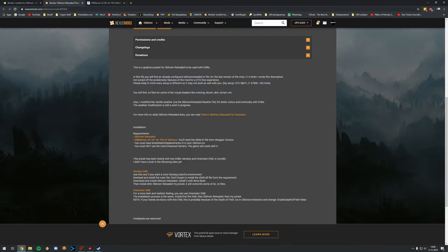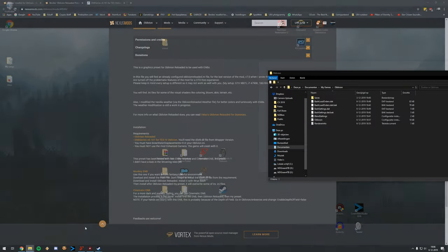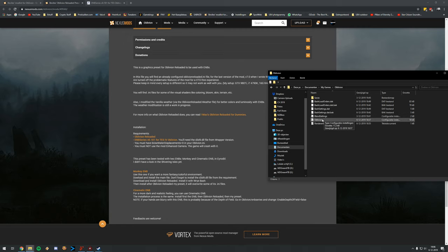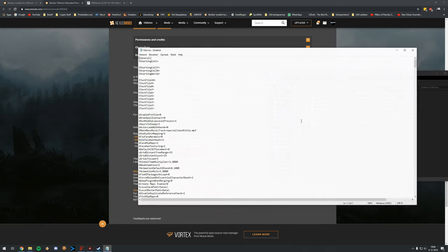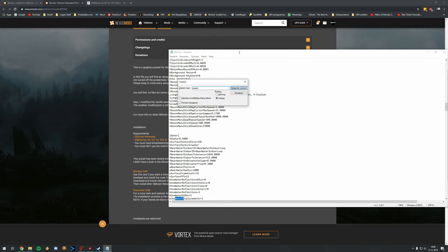We also want to disable a line in oblivion.ini. If you don't do this and you enter water, the water visual effect will start disappearing — you'll still be swimming but there's no visible water. This is especially an issue with Nvidia cards. Go to My Documents/My Games/Oblivion/oblivion.ini, search for bWaterDisplacement, and set it to zero. Then close and save.